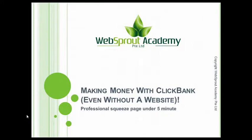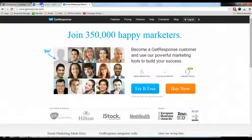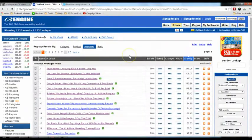I'm going to teach you how to create a squeeze page using your free GetResponse account. This is the GetResponse website, but before I log in I want to choose an offer that we are going to create a squeeze page to promote. Let me go to CBNG.